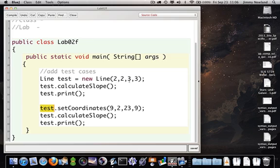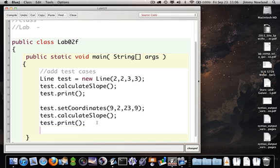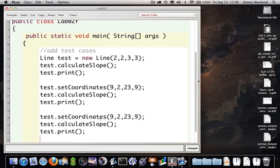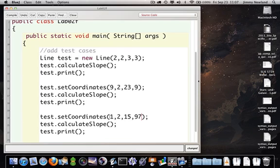When it's time to do my next set of test data, I have to call set coordinates again. When I call test.set coordinates and I'm passing it 9 and 2 and 23 and 9, they're replacing the coordinates that were there when I built it the first time. 2, 2, 3, and 3 get thrown away and replaced by 9, 2, 23, and 9. And if I needed more test data, I'll copy it, paste it, and put in some other coordinates, like 1, 2, and 15, 97.